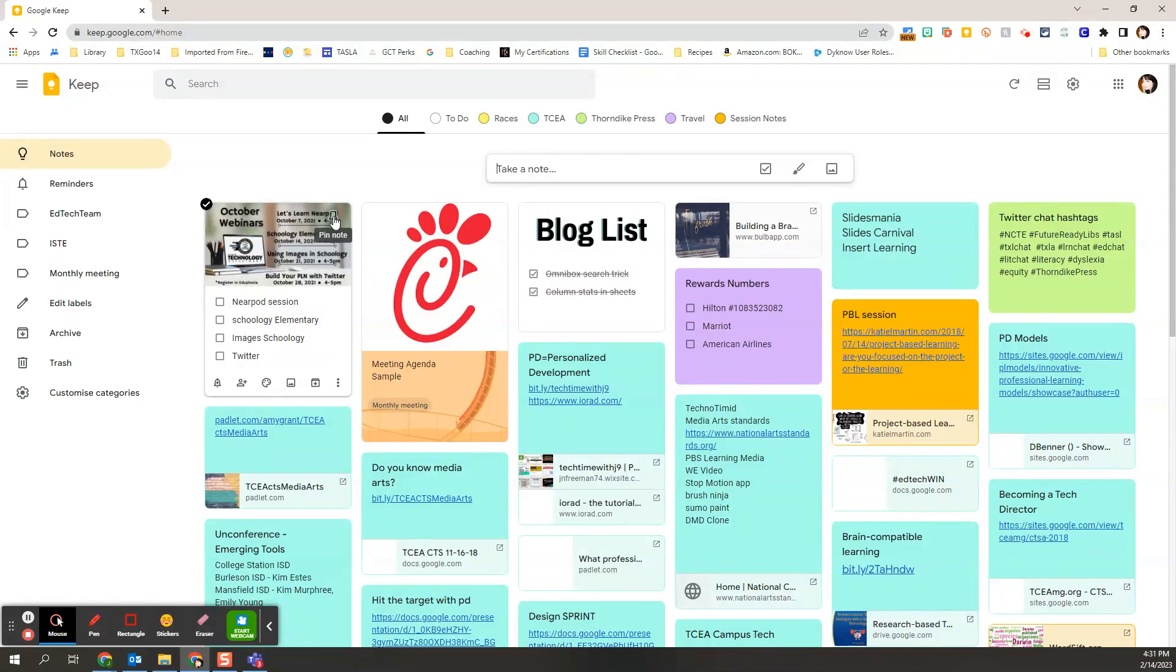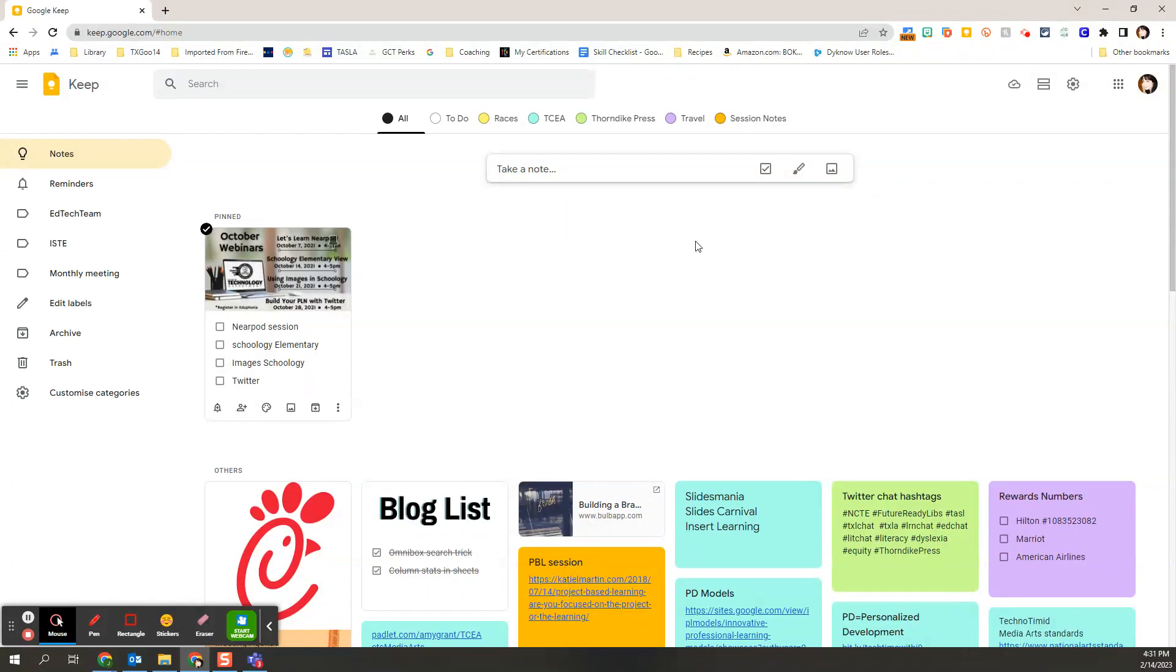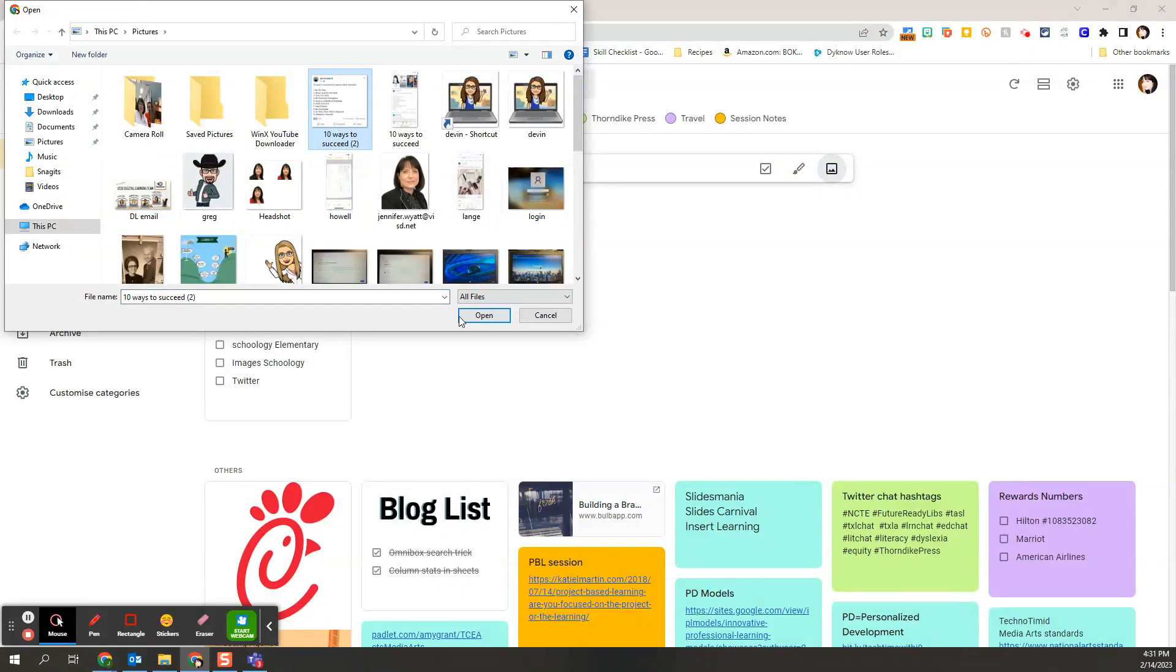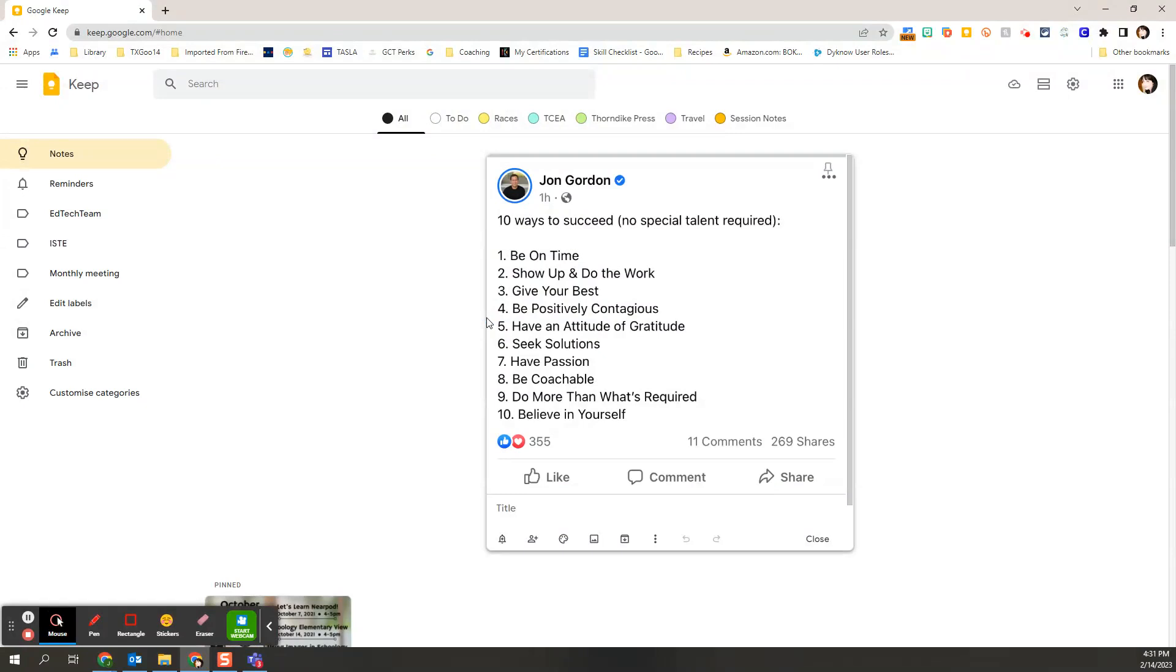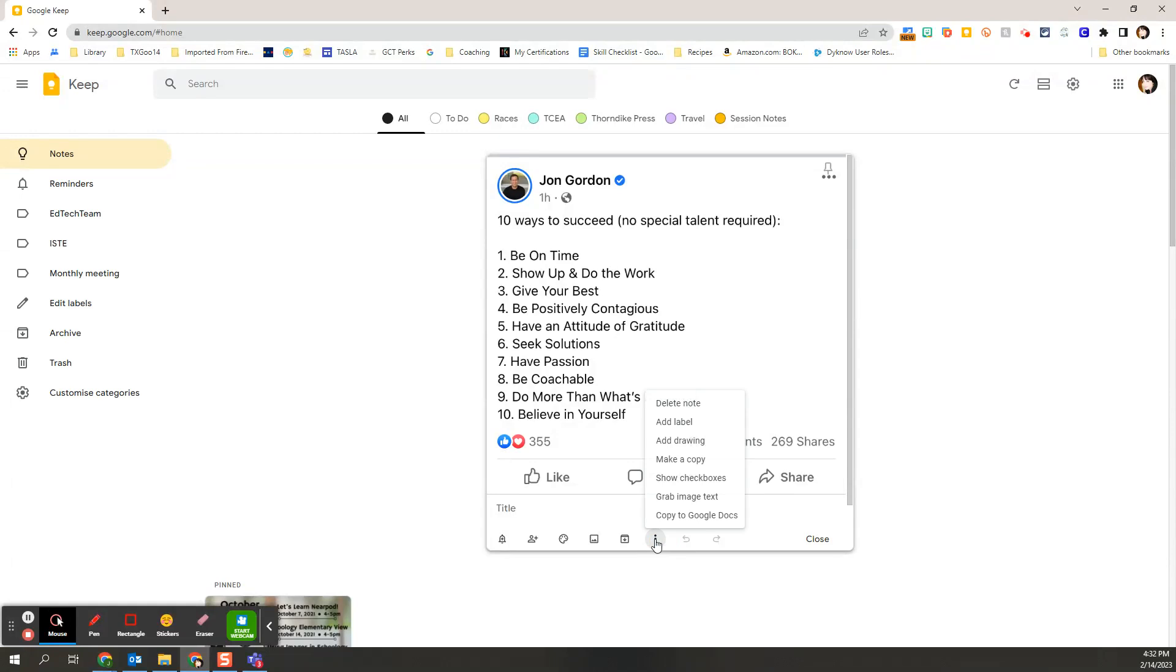Another feature that's really great that Keep does very well is if I go back to that new note, I can pick an image that has a lot of text in it. This happens to be a post by John Gordon that I had seen on Facebook and that I thought was useful. This is great, like I can throw it into a presentation as an image, but it would be kind of nice if I had it in an editable version so that maybe I can use the text if I want to.